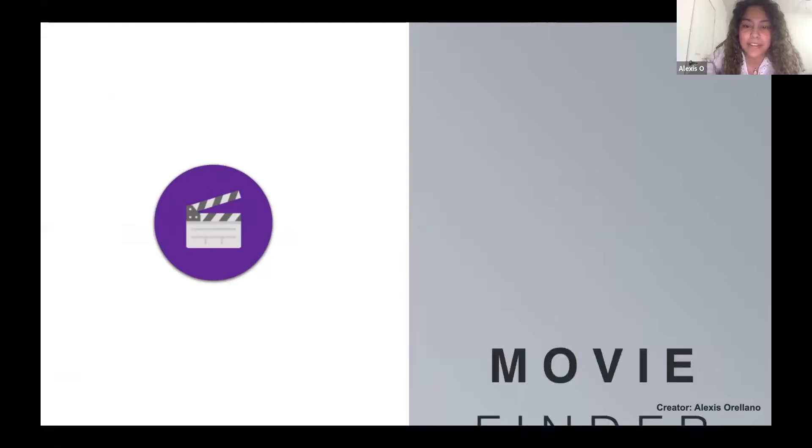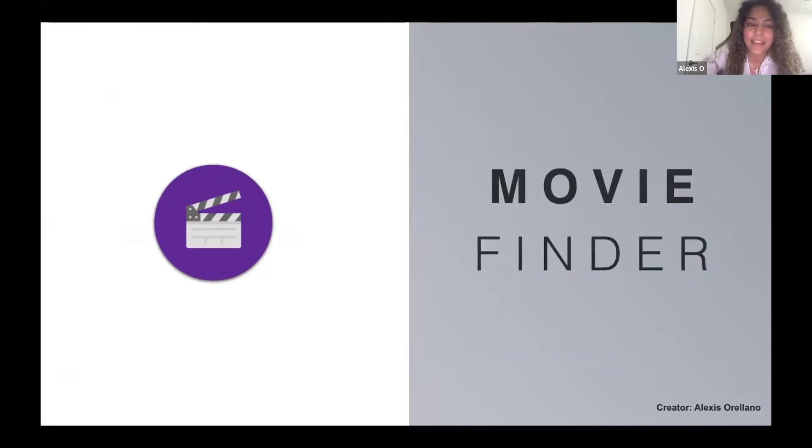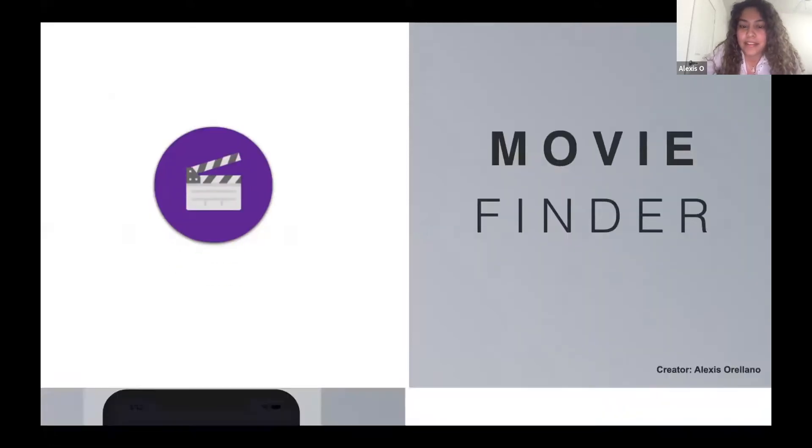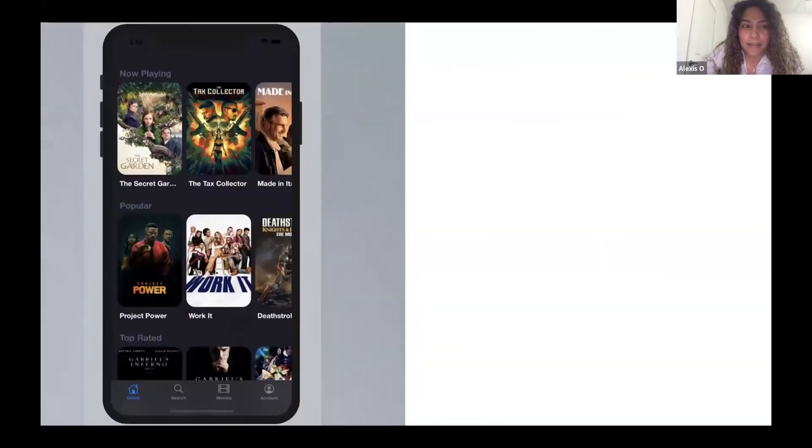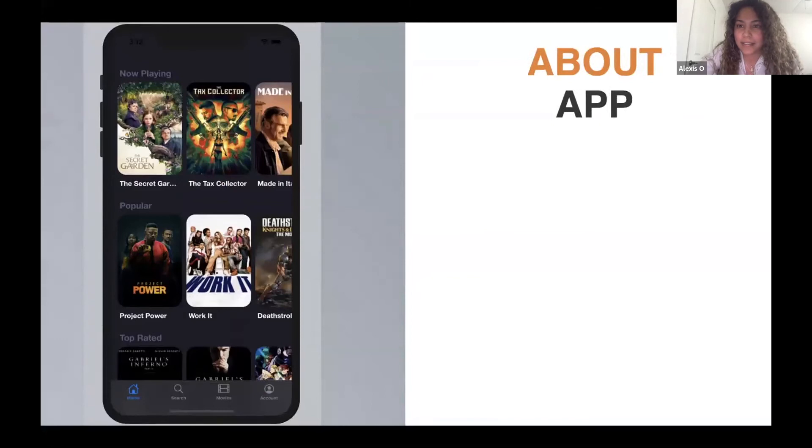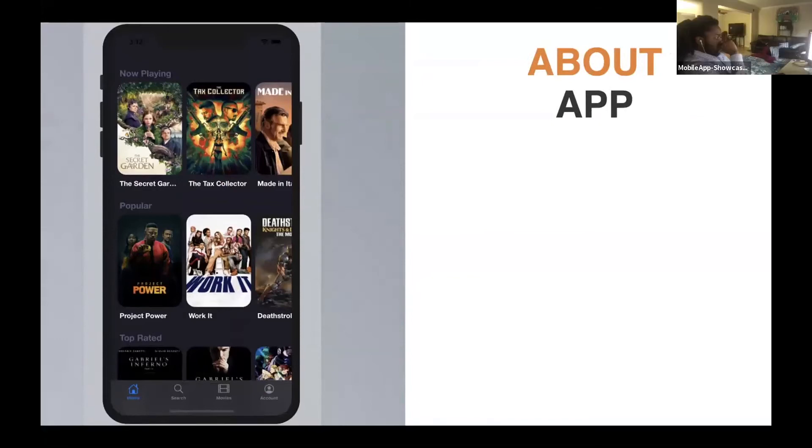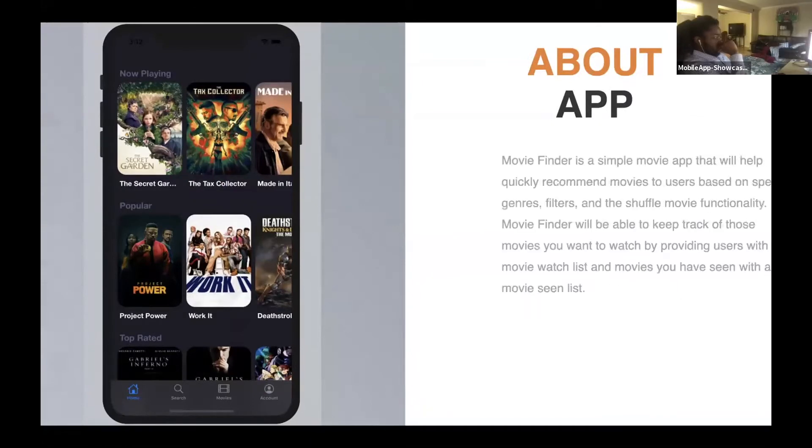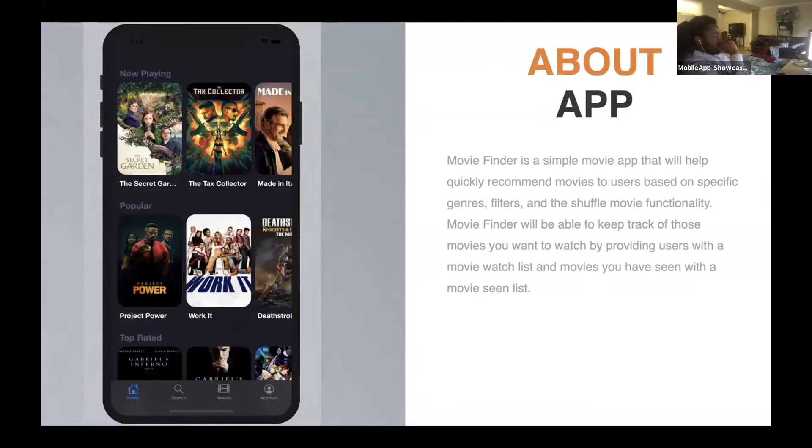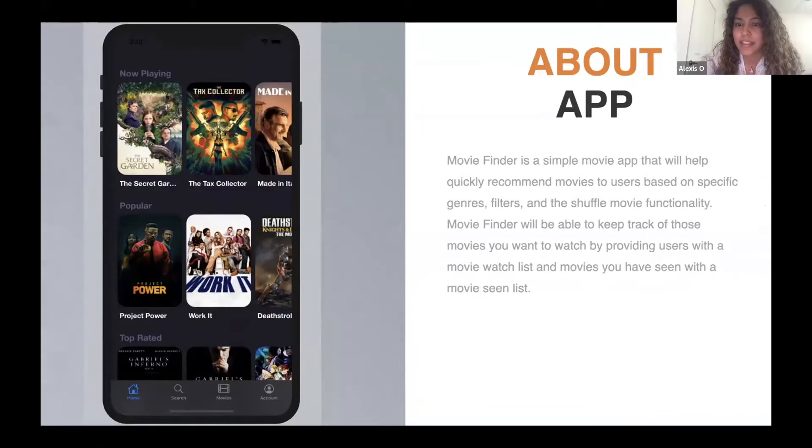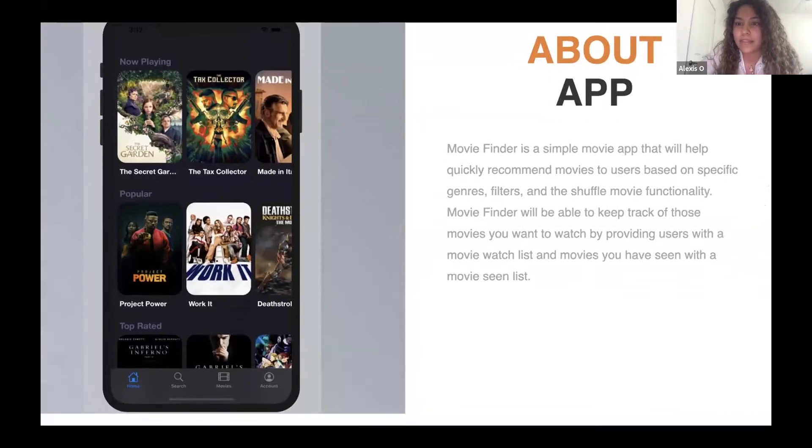My app is called Movie Finder, and that's the logo for my app. So basically what my app does is it's basically just a simple movie app.